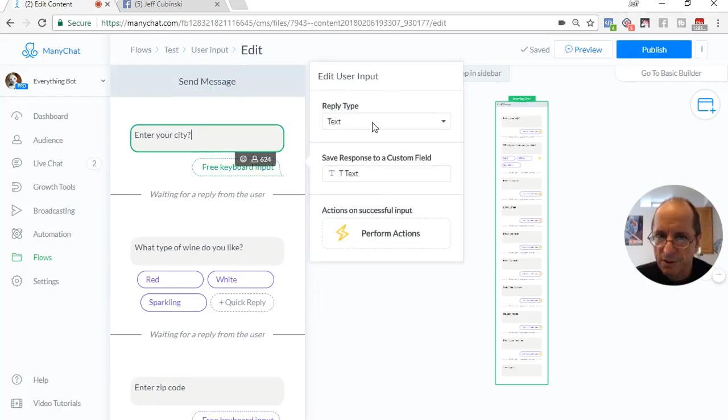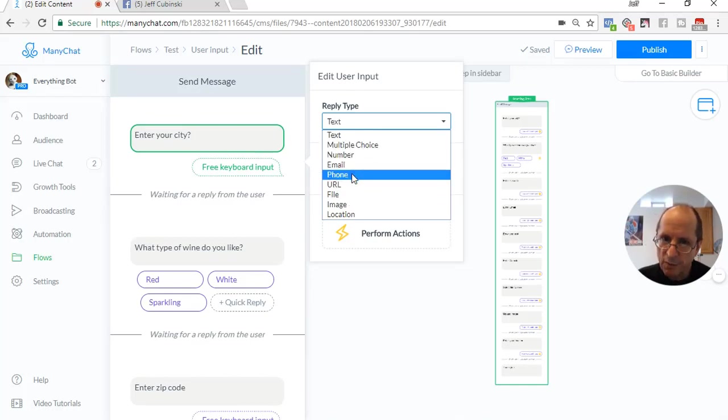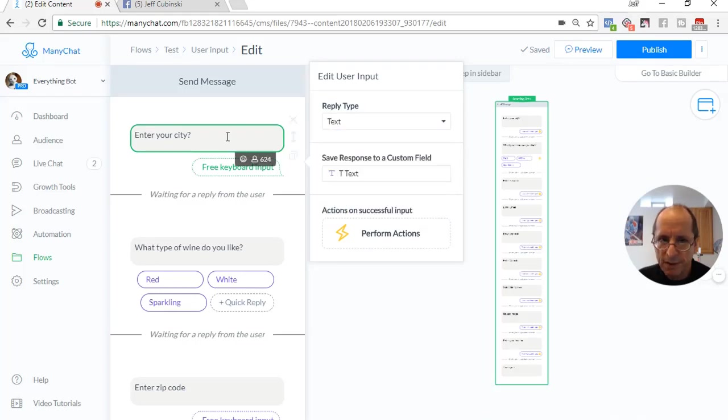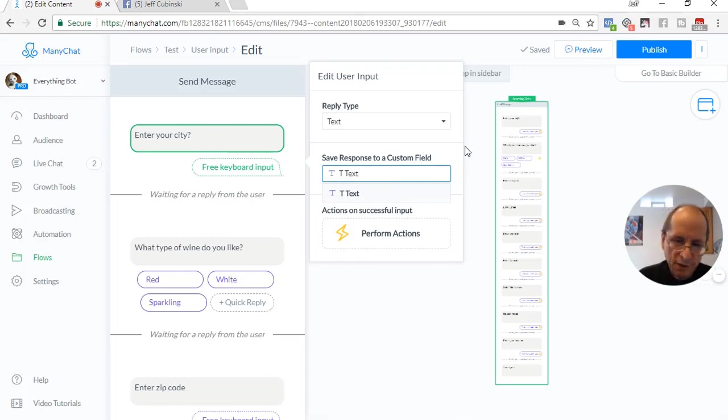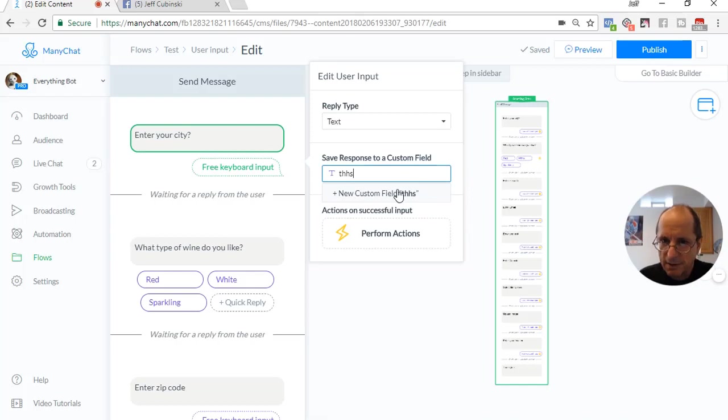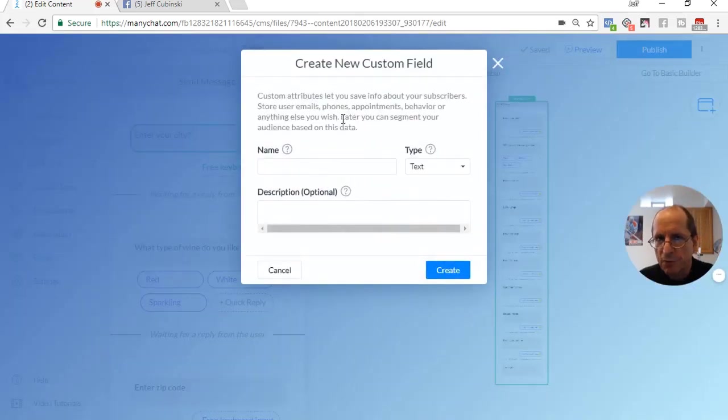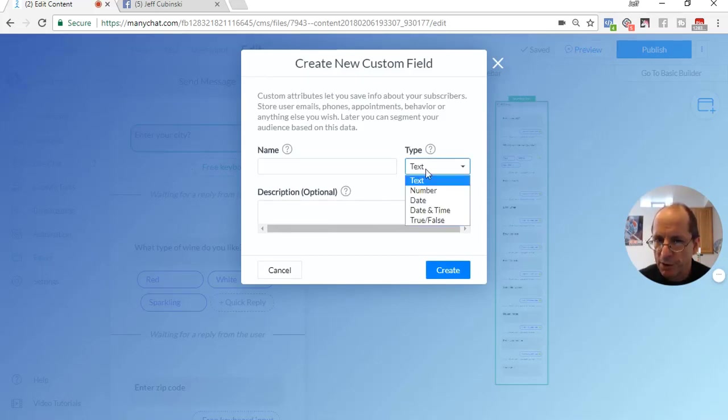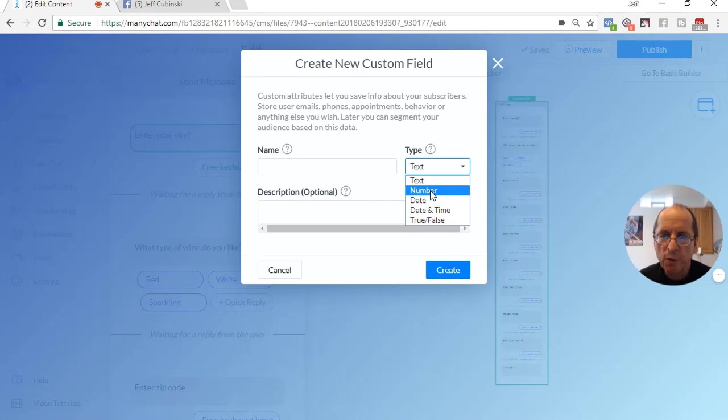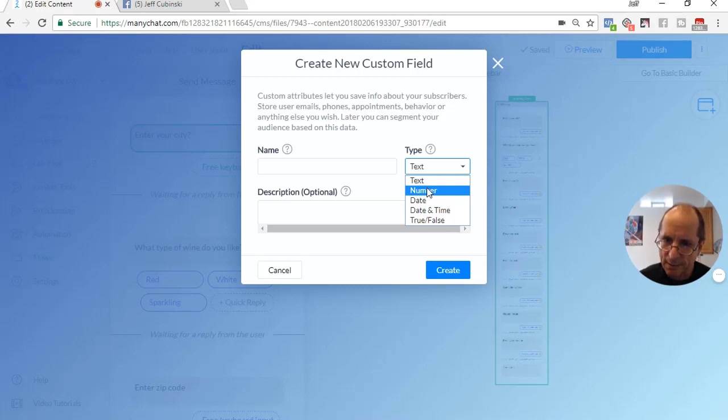I'm going to delete this one because we're going to start from the beginning. So the first one we're going to talk about text. You have multiple choice, number, email, phone, URL, file, image, and location. This one's going to be text, and we're going to enter it into a text field. If we wanted to put it into a new field, what you have to do is create the custom field. Majority of the time, except when we get into the number field, you're going to pick text.